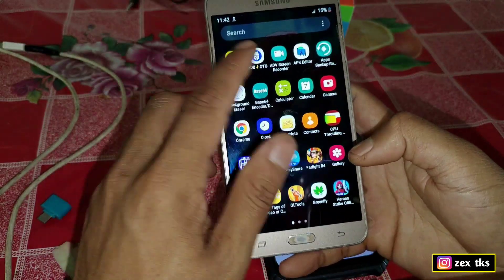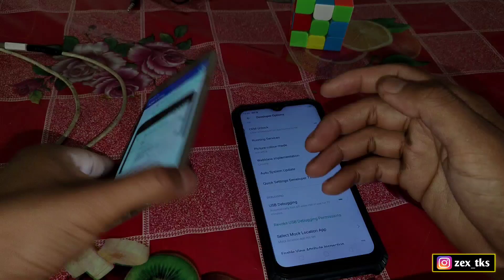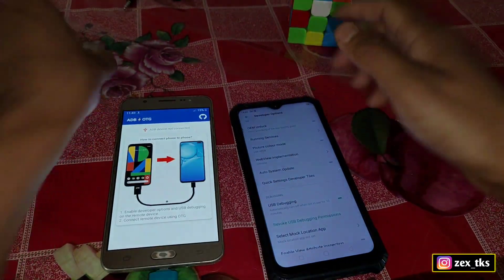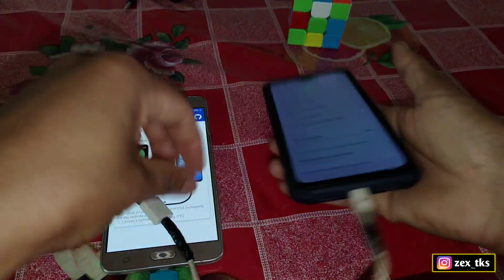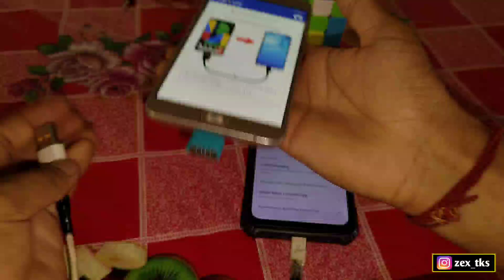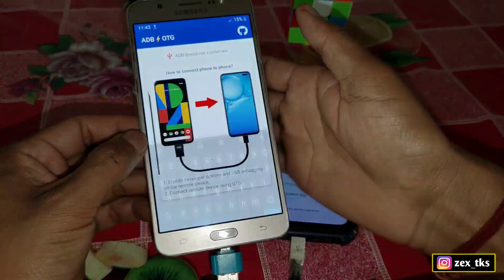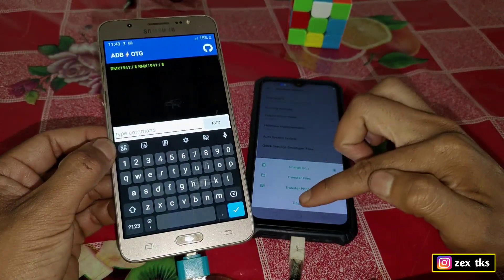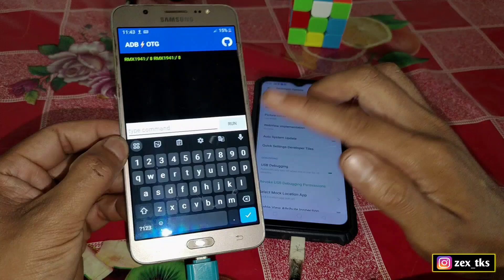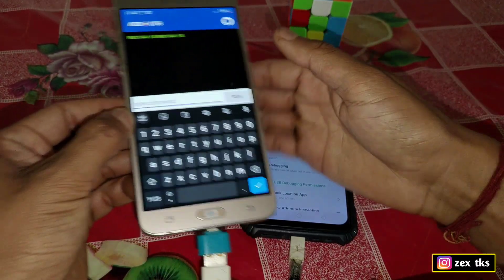Now connect the OTG and data cable. Once connected, the app will automatically detect your device. If your device is not being detected, check whether your OTG cable or data cable is damaged.